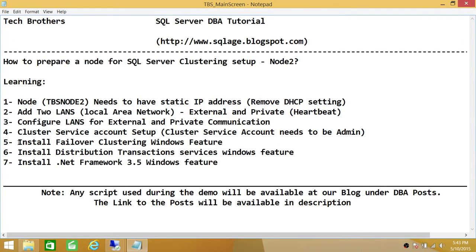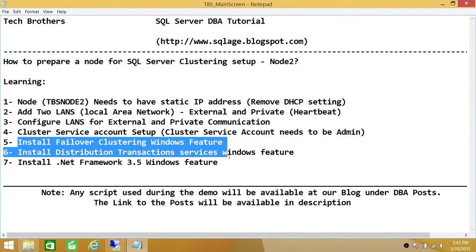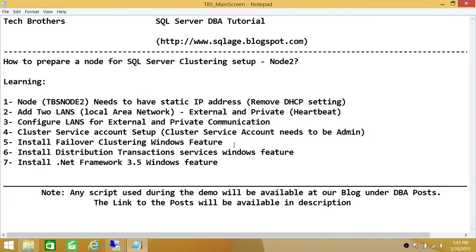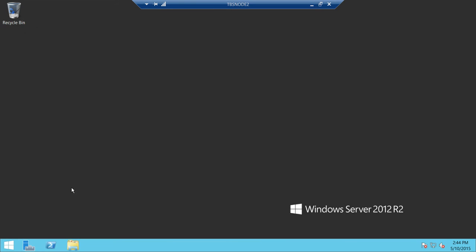Next, let's look at the Windows features that need to be enabled for a successful configuration of this node to be added to our cluster - which are failover clustering, distributed transaction coordinator, and .NET Framework 3.5. Let's go ahead and check those. To see what is already installed, I'm going to open Server Manager to review roles and features.